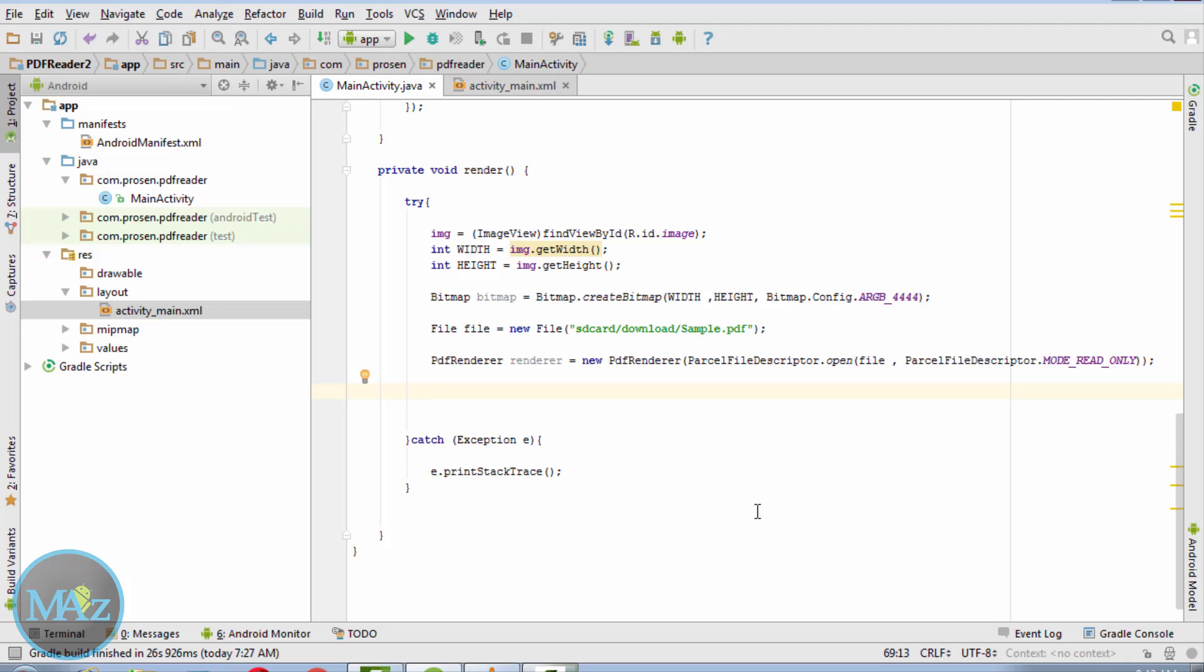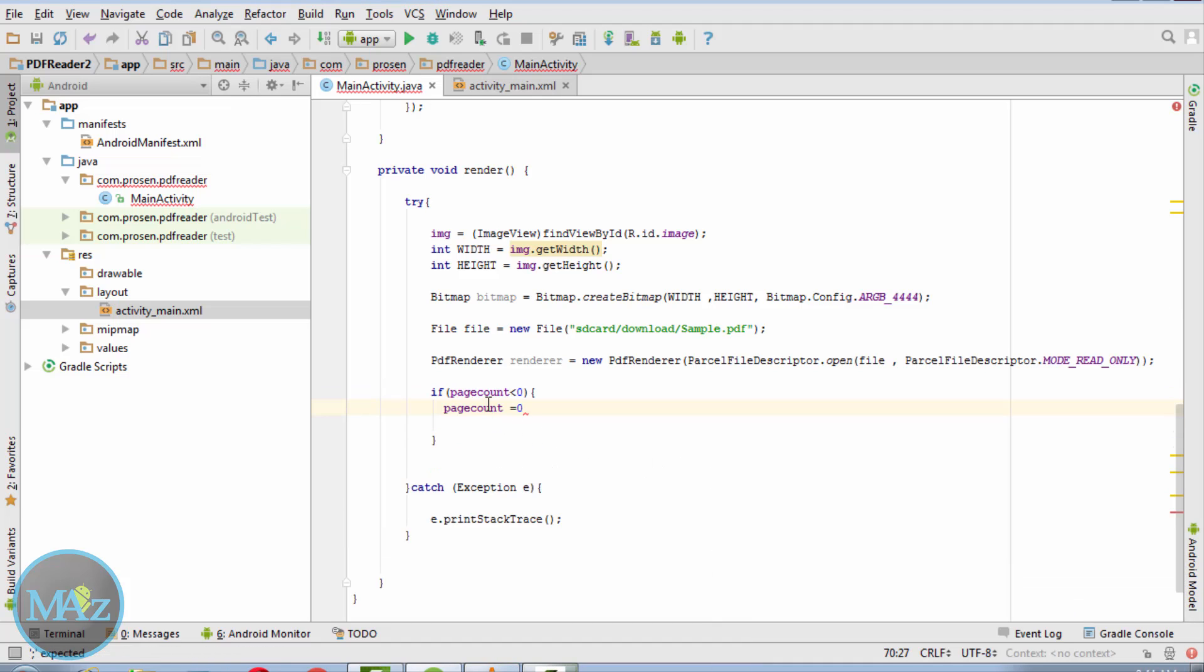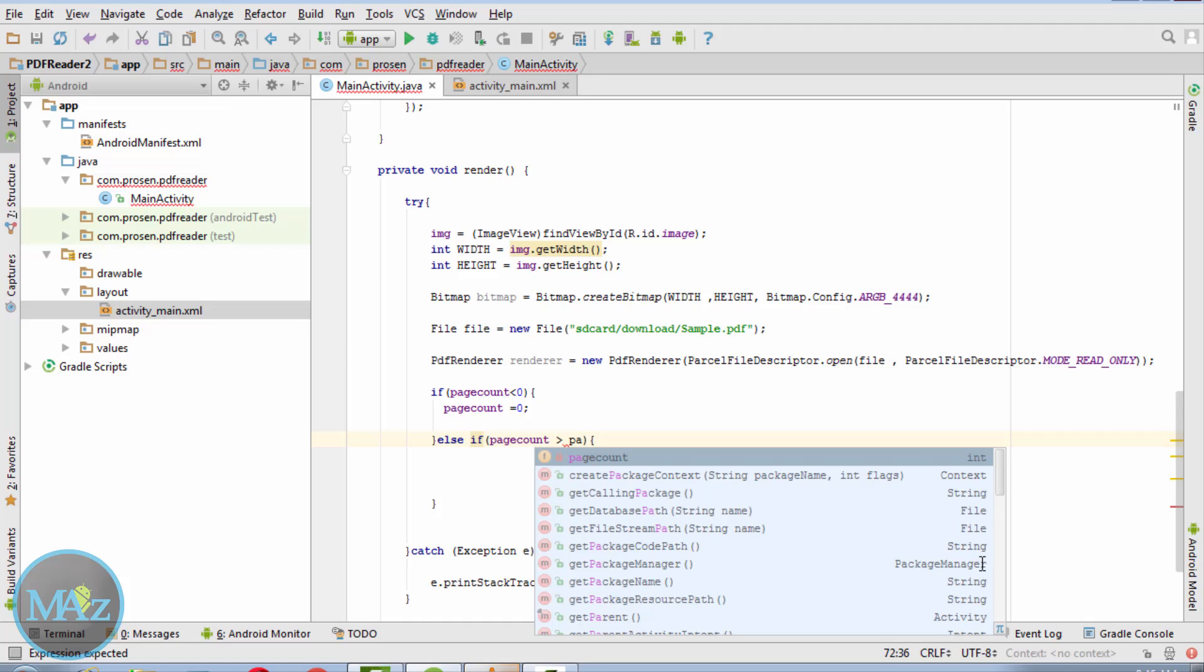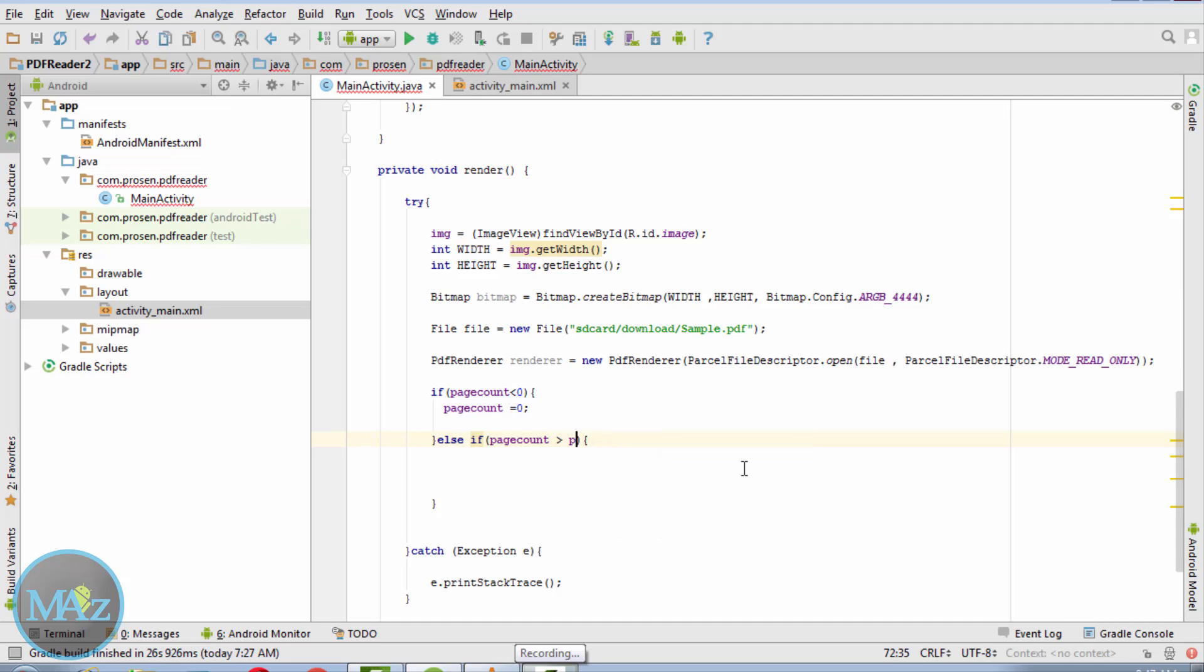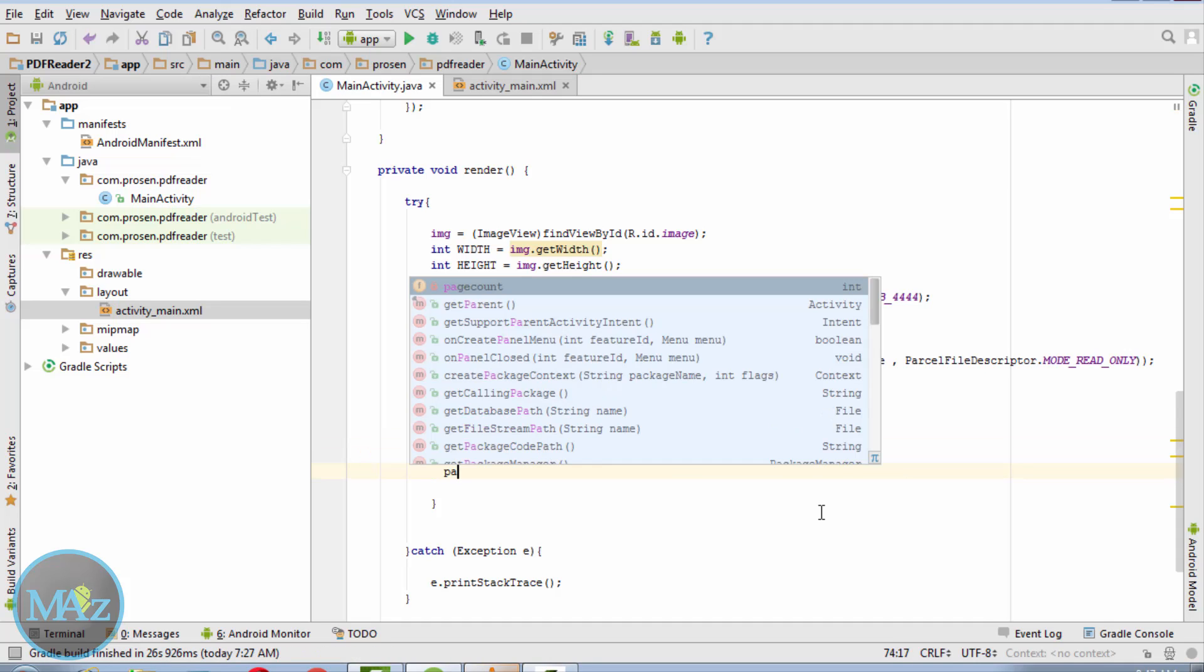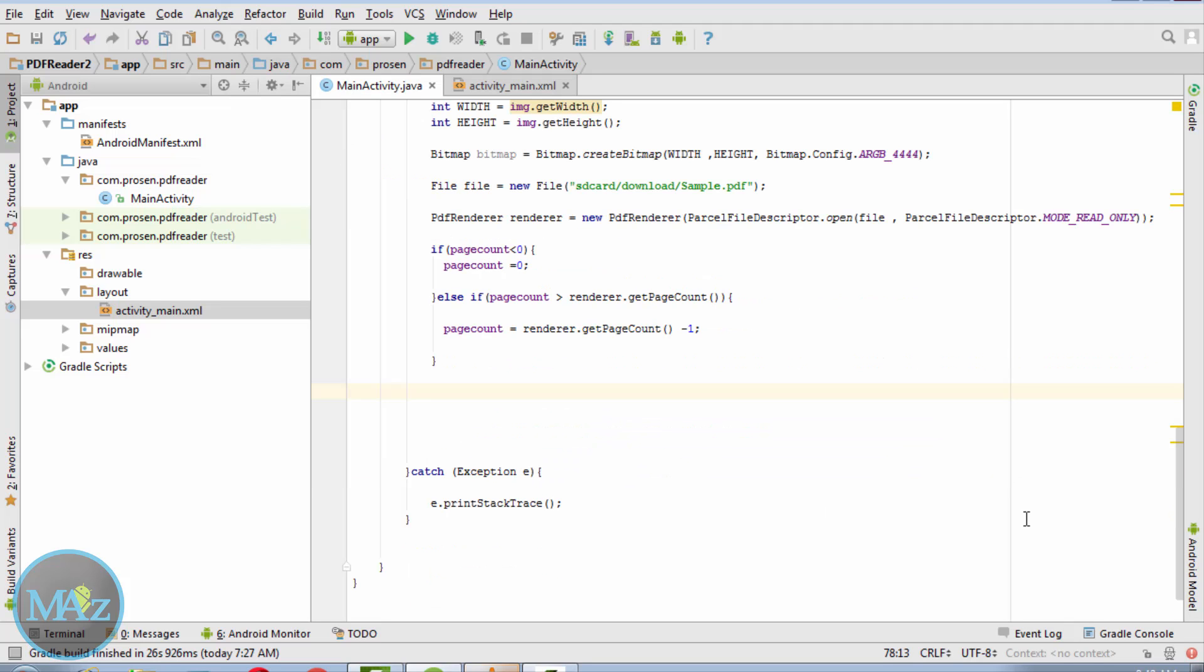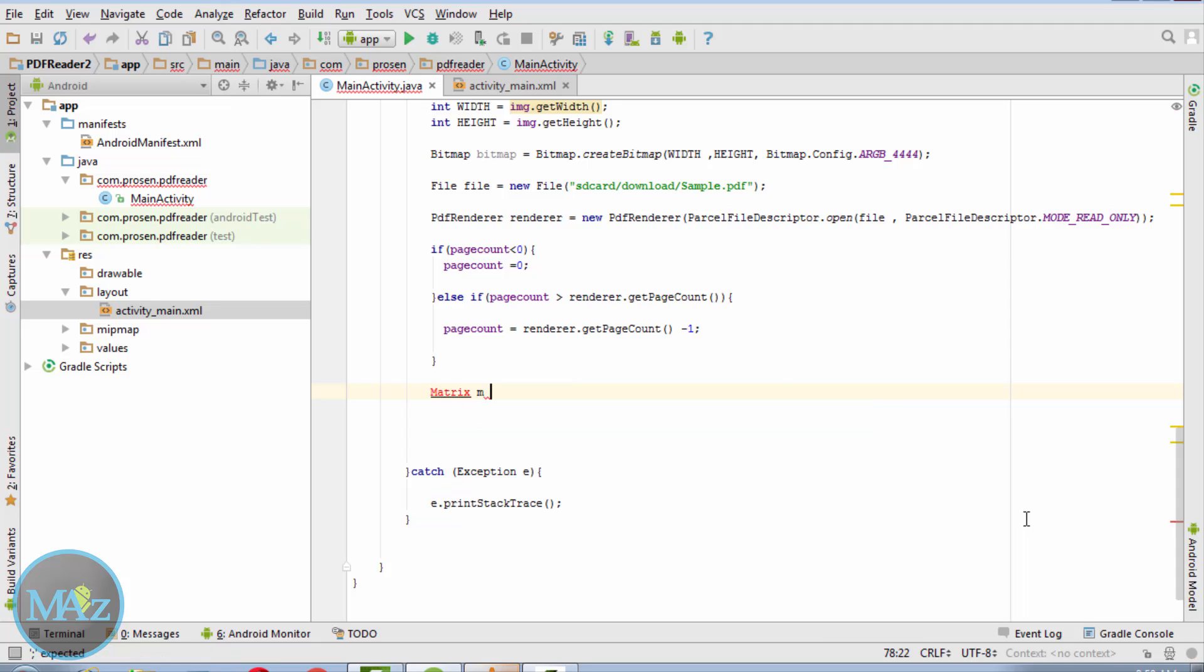Now if page count is less than 0, page count equals 0. Else if page count is greater than renderer.getPageCount, page count equals renderer.getPageCount minus one.